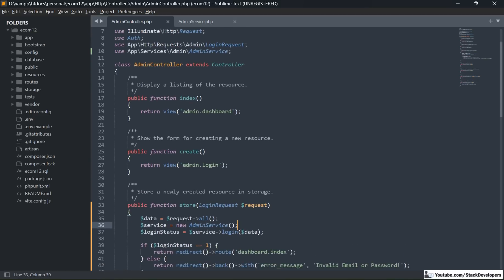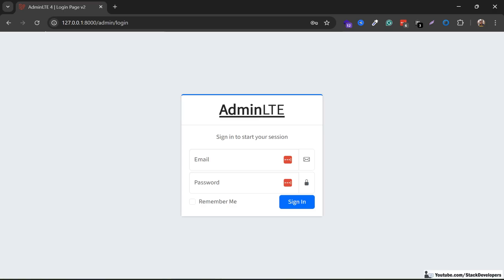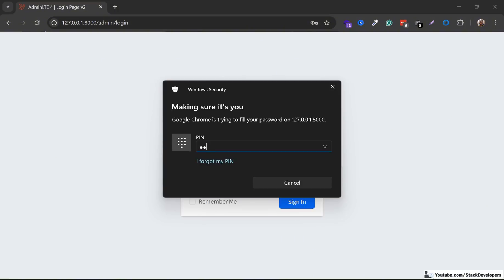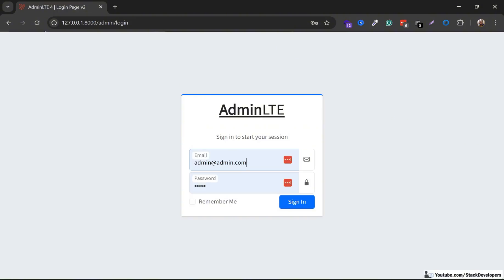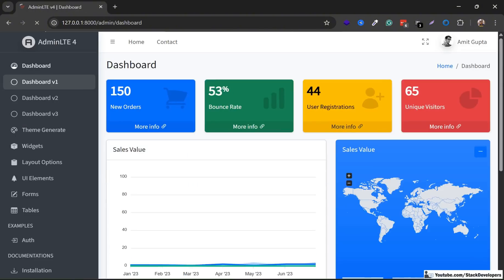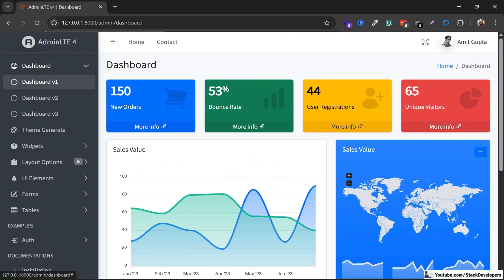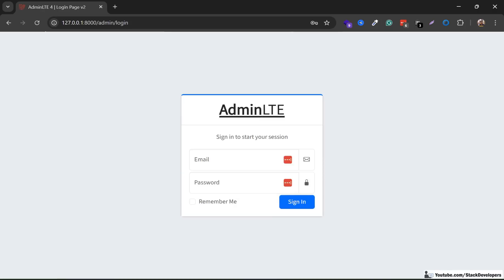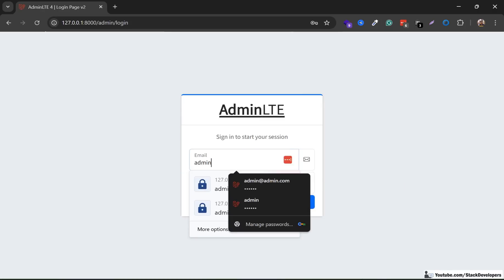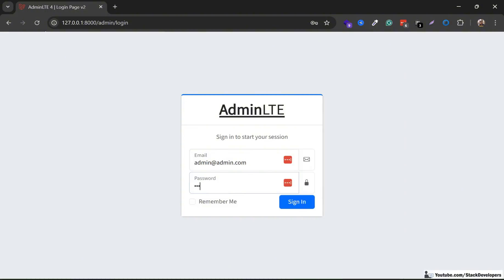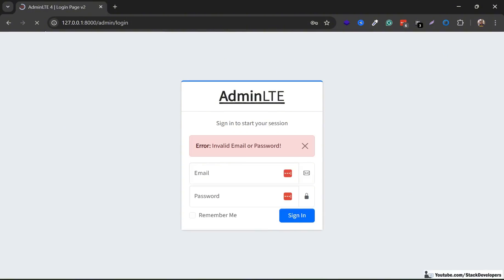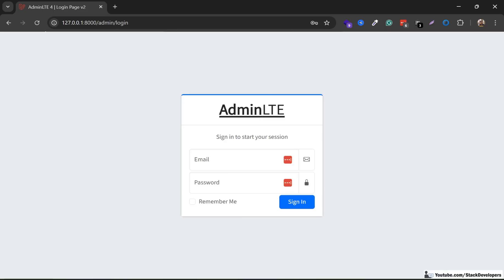Now we are going to test that our admin login functionality is working fine with the AdminService class. I'll test it with the email admin@admin.com and password 1256, then click sign in. Yes, we are able to sign in — the admin login is working with the service class. I'll also click sign out, and that works too. Now I'll try an incorrect password — it shows 'Invalid email or password'. Our admin login functionality is working fine with the admin service class.